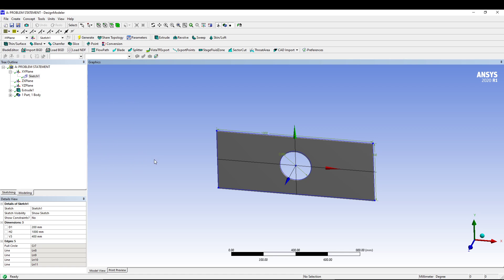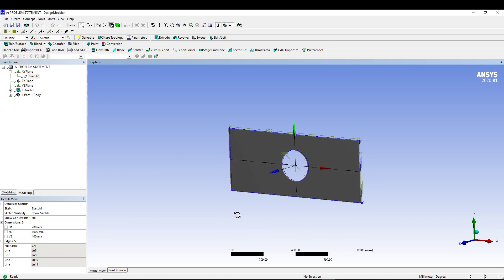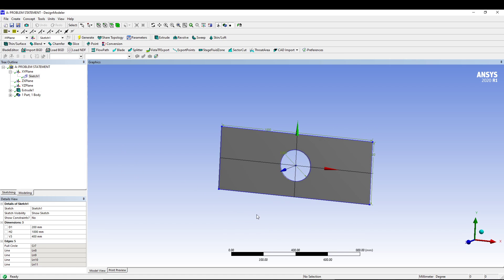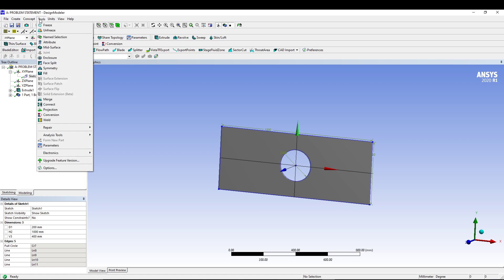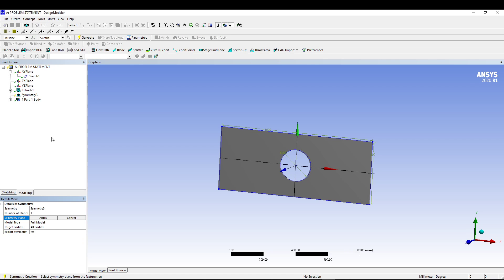If you look at the model, it's basically symmetric in both X and Y direction. So instead of doing the whole plate, we will use only the quadrant of the plate. For that we can go to Tools and go for Symmetry.